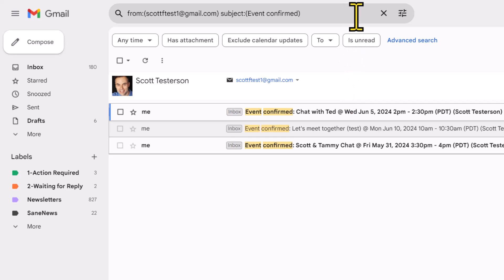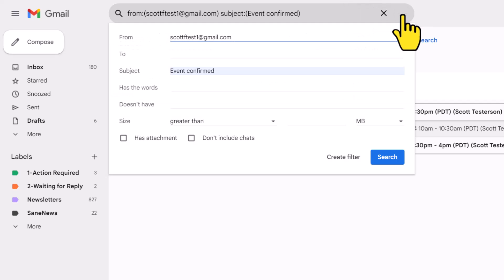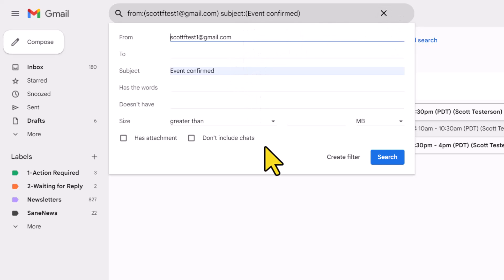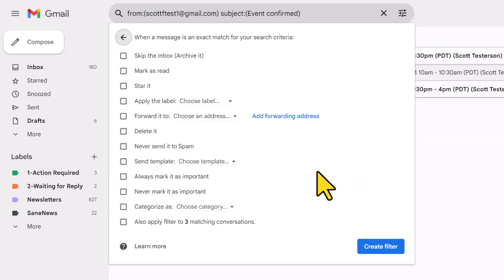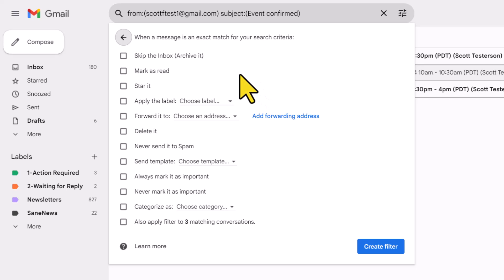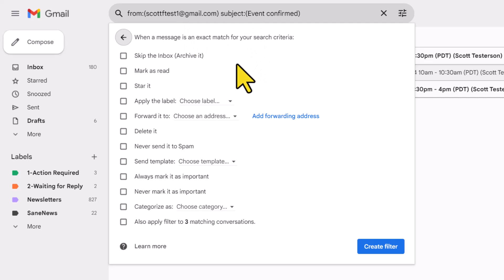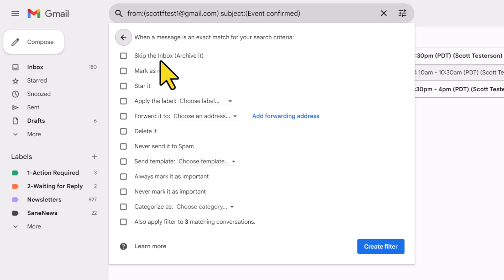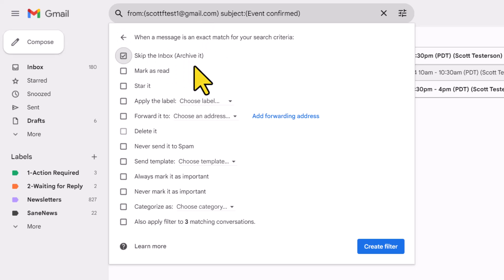Once again, we're going to return to that search bar, come over here and select show search options. We still have all of those options available to us, and then we're going to select create filter. It hasn't actually created the filter just yet, because we have to answer some other important questions, such as what exactly is going to happen when a message that matches this criteria enters into our inbox. We have about a dozen options available to us here. The first one here is to skip the inbox, which is really another way of saying archiving that message. And in my example, that's exactly what I want to do.